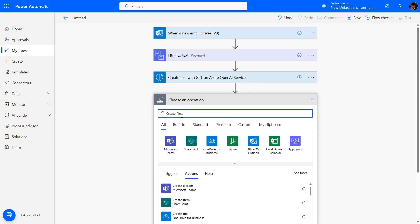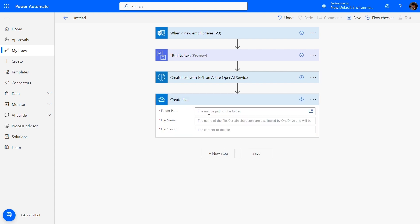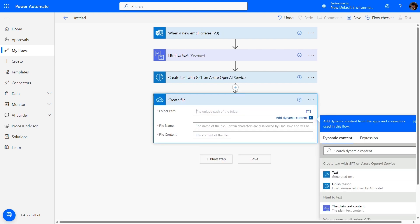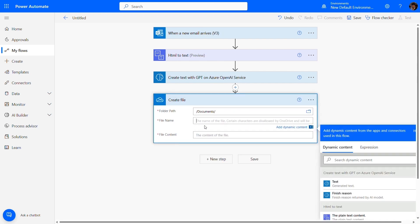Finally, the create file action will create your CSV file at the provided OneDrive path.